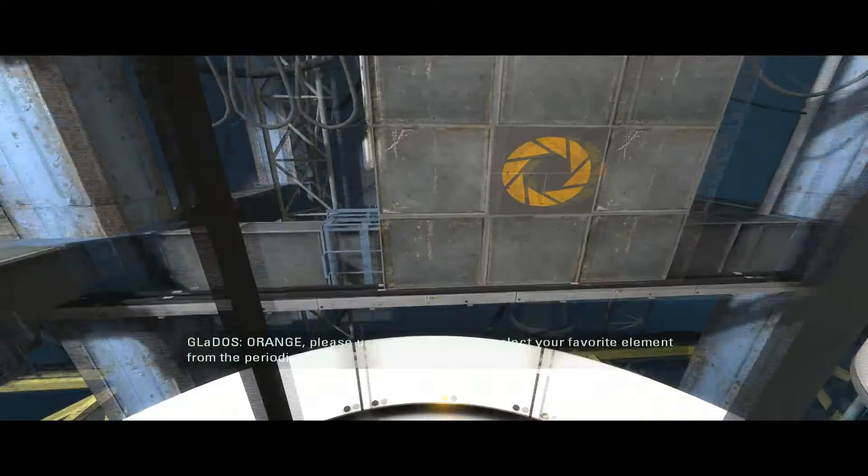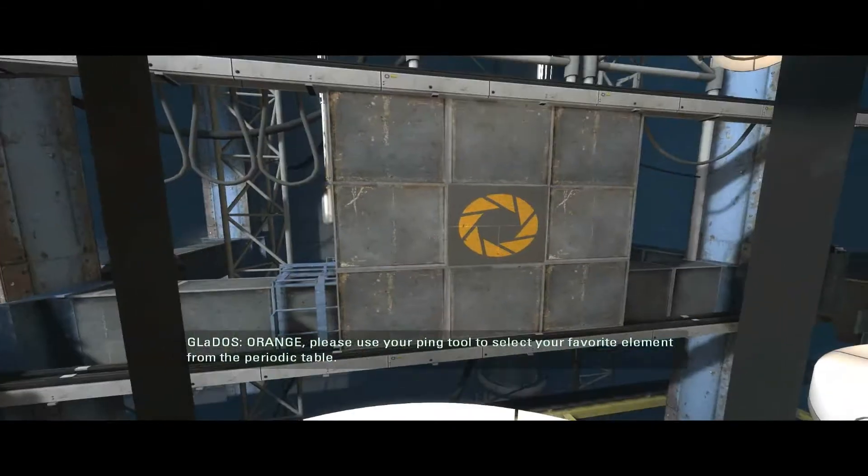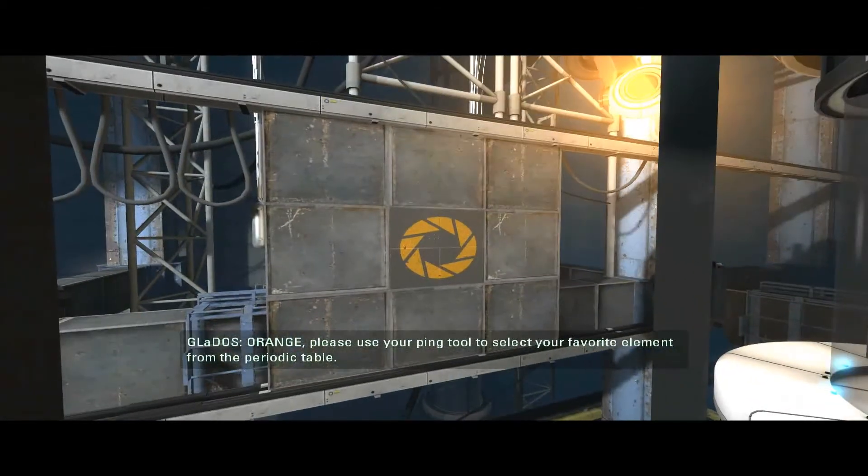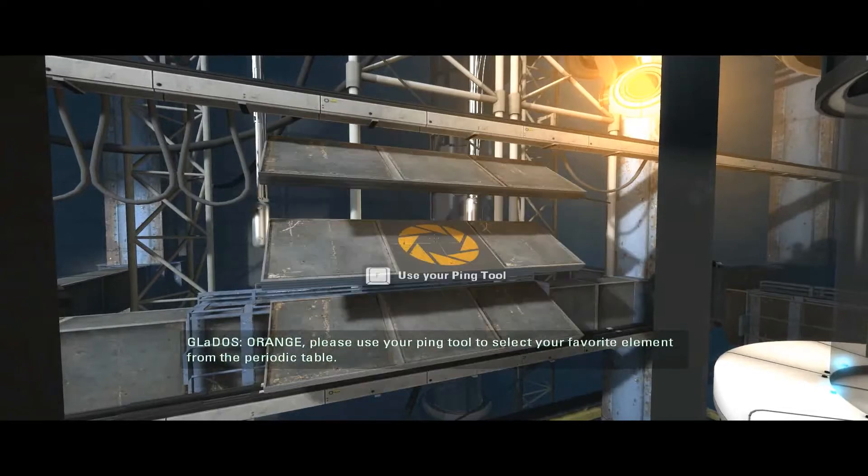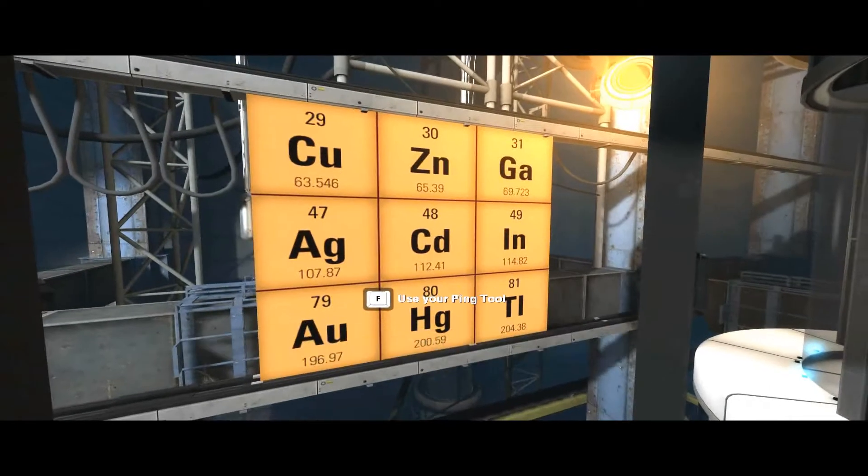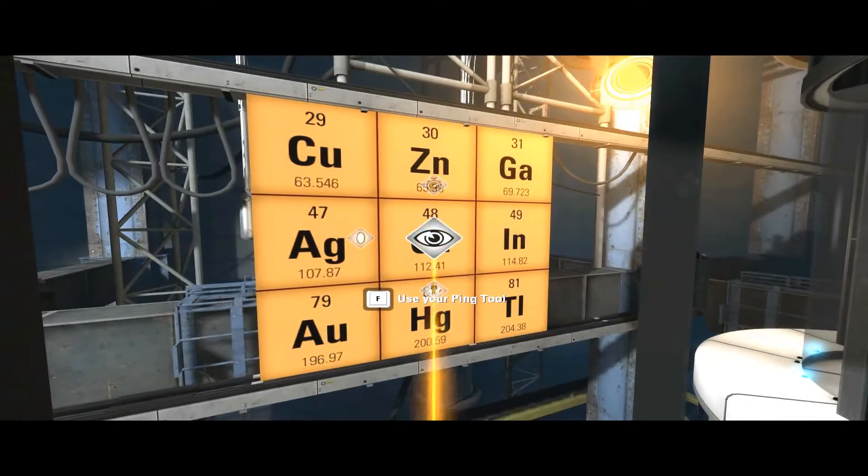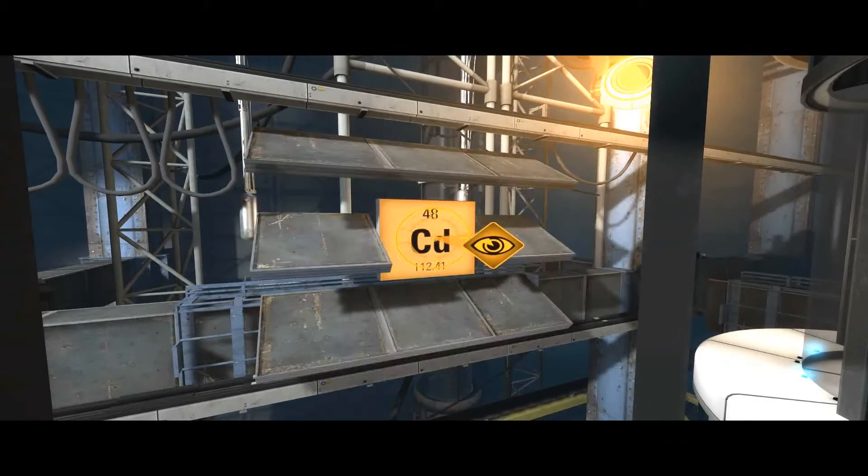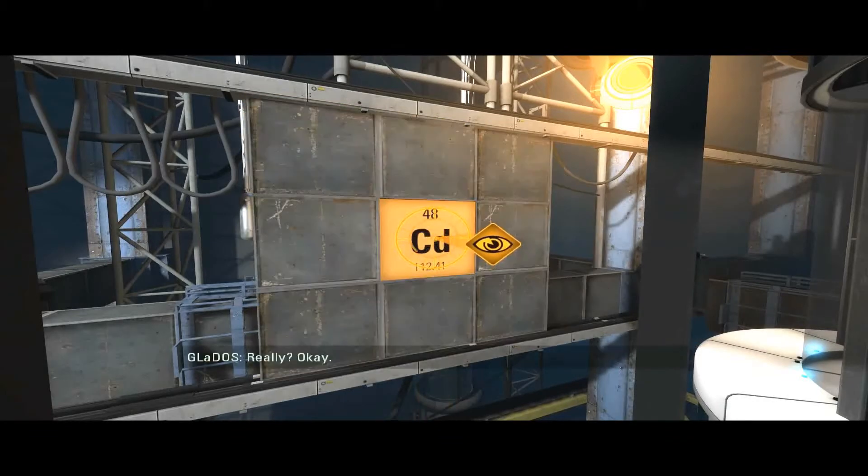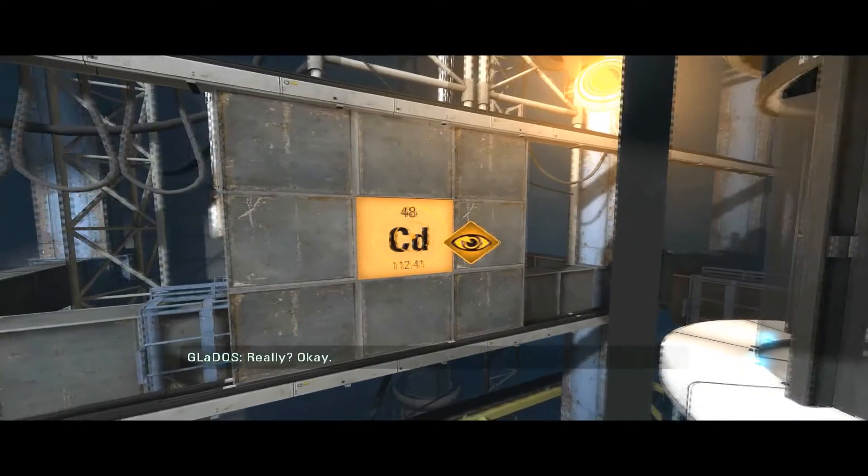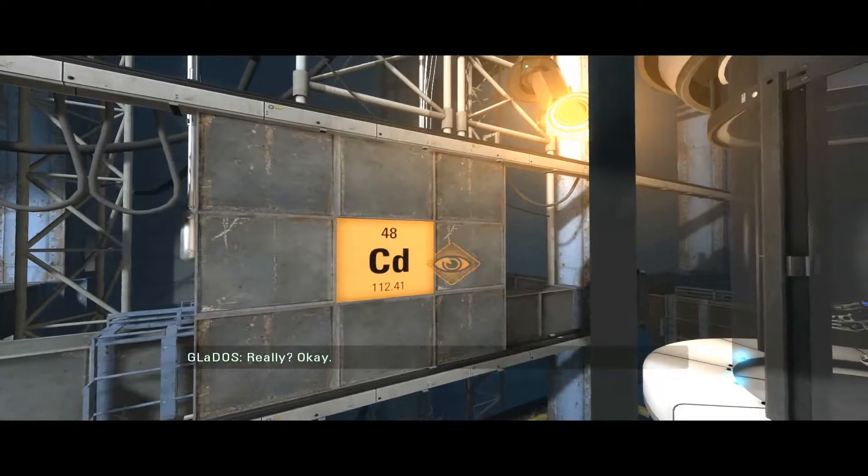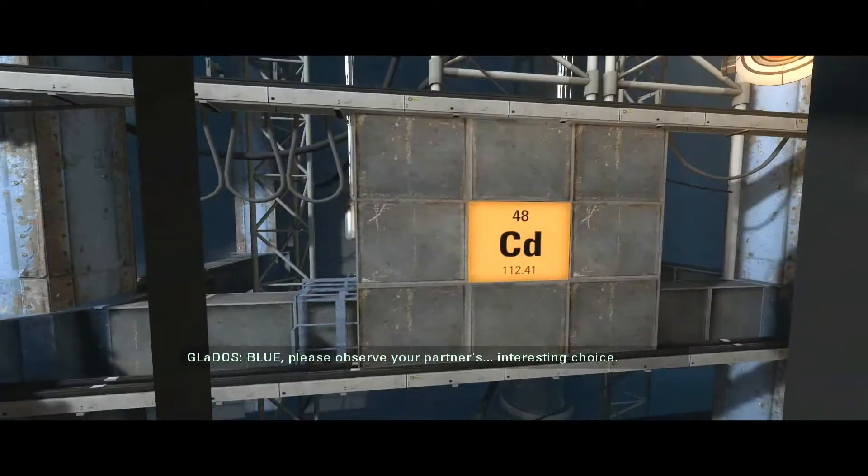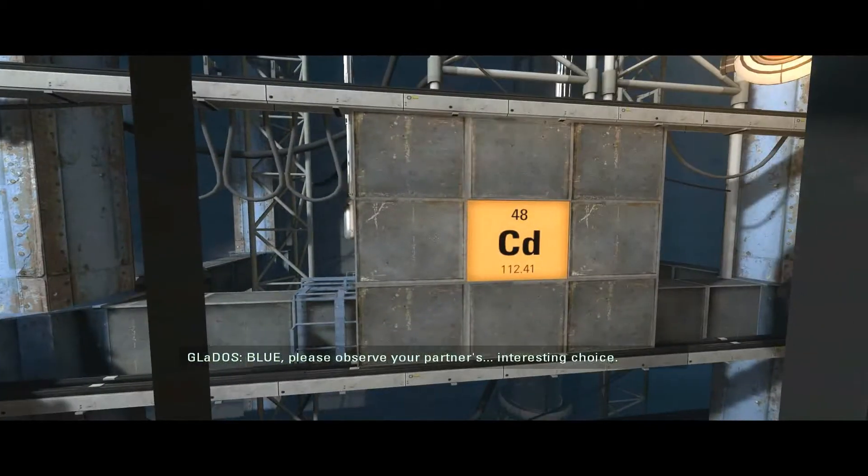Orange, please use your ping tool to select your favorite element from the periodic table. Okay, F for the ping tool? Really? Okay. Blue, I thought I could look around while I was trying to ping, but I guess not.